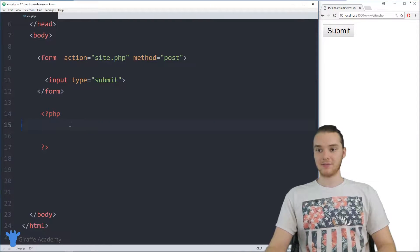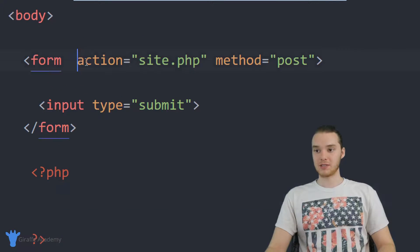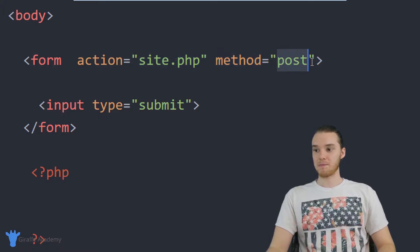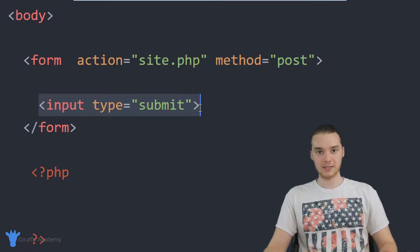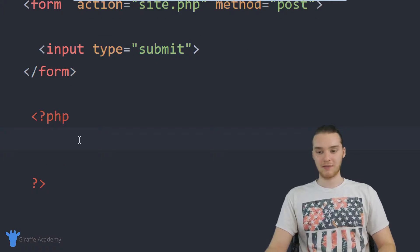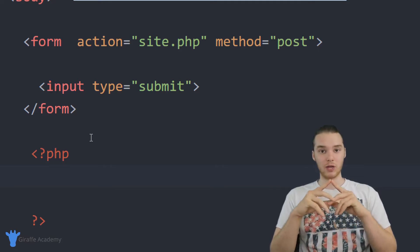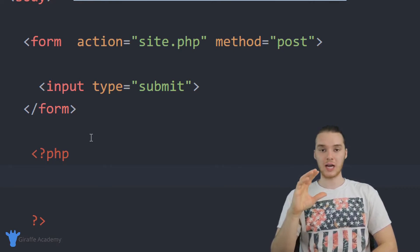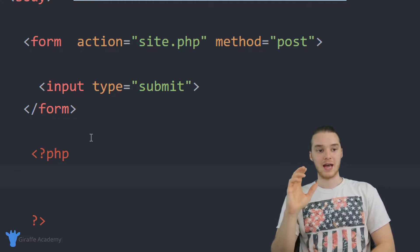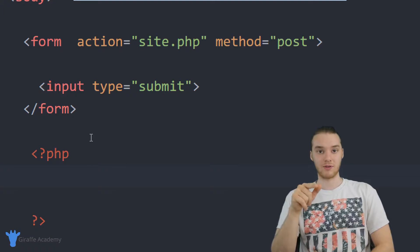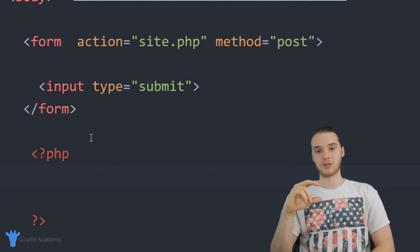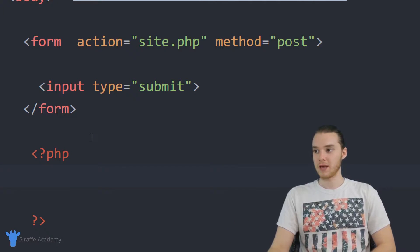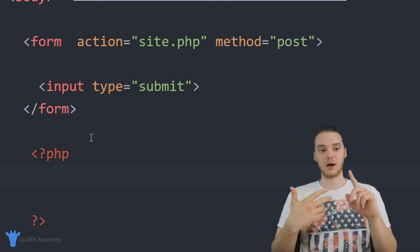Now over here in my program, I have just a basic program set up already. Down here I have a form and you can see the action is site.php. That's this file that I'm currently working on. The method is post, and down here we have our submit button. So this is a pretty standard form, and down here in our PHP I haven't actually written anything yet. What I want to do is show you guys how we can work with checkboxes. A checkbox is basically just a little box where you can check, and we'll have like a list of checkboxes — four or five. We're going to allow the user to select their favorite fruits.